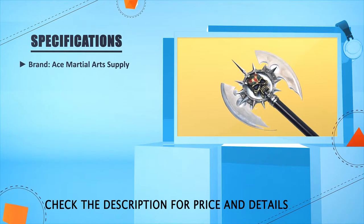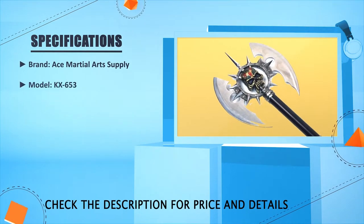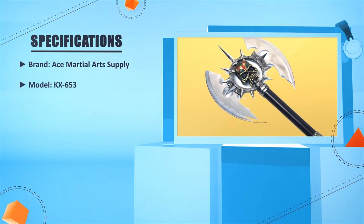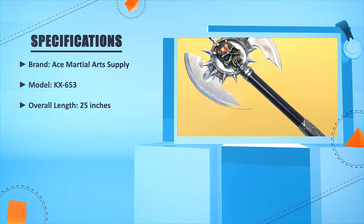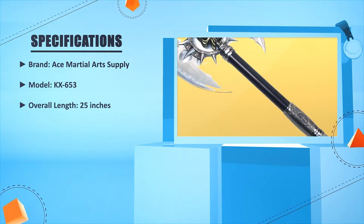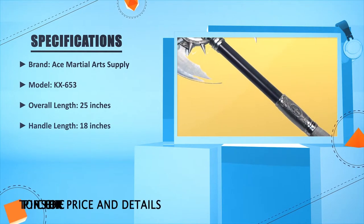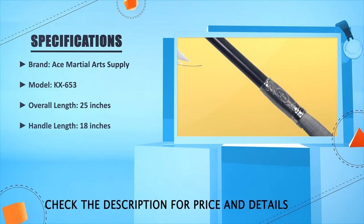Brand: Ace Martial Arts Supply. Model: KX-653. Overall length: 25 inches. Handle length: 18 inches.